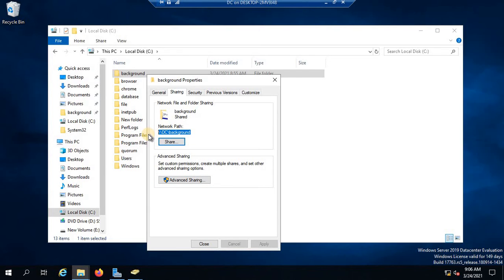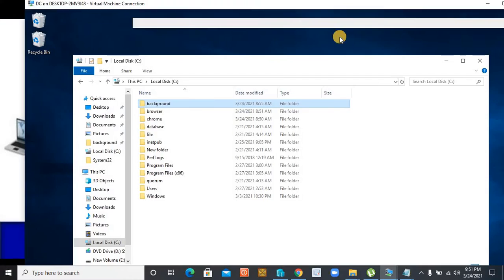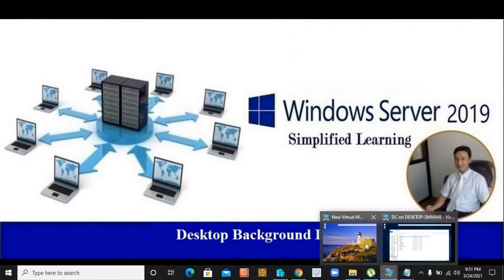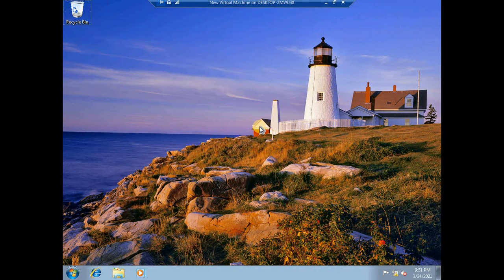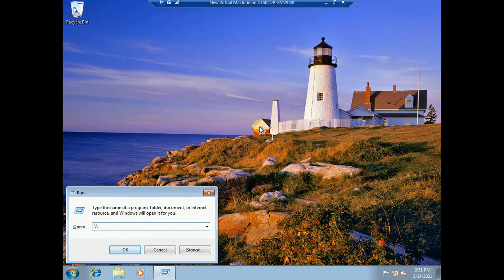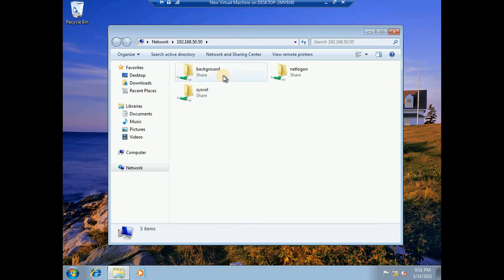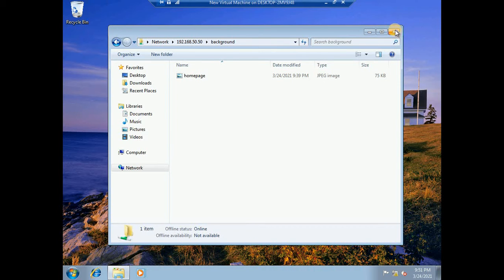The permission is set to everyone with read-only — that's good, that's done. Now you need to copy the path, as we are going to need it. If I want to verify whether this picture is being shared via UNC to the client — you can see that this picture is already shared. My domain IP is 192.168.50.50 — the background picture is shared and accessible.